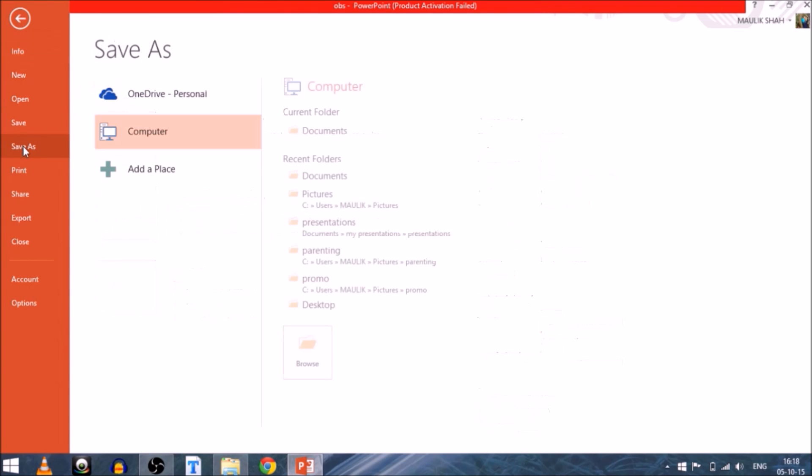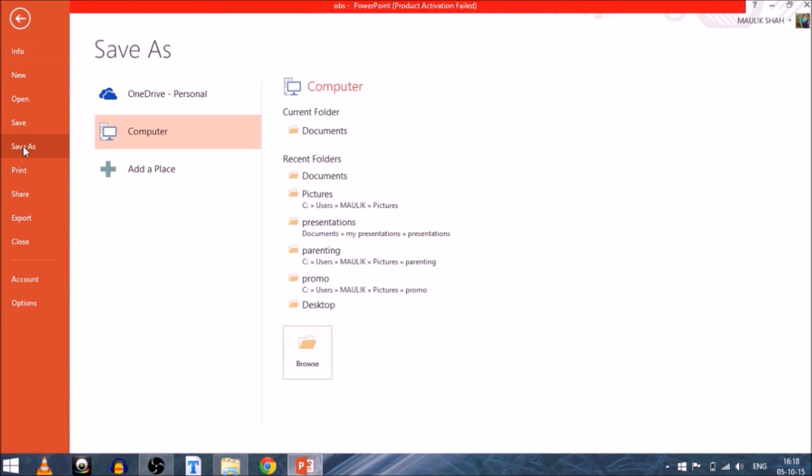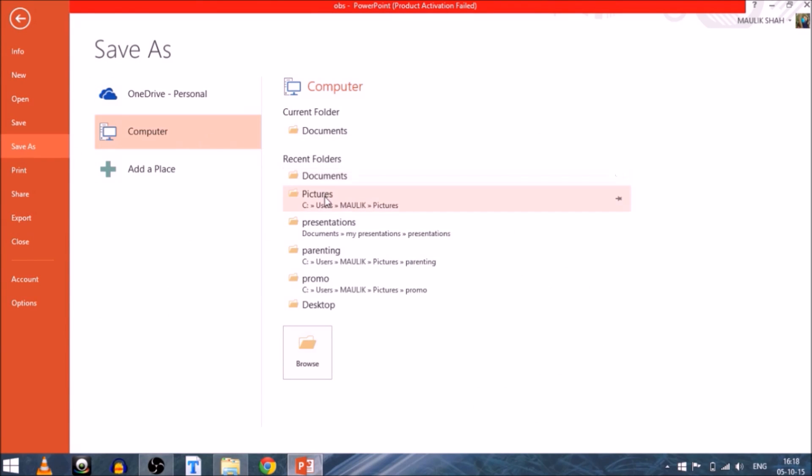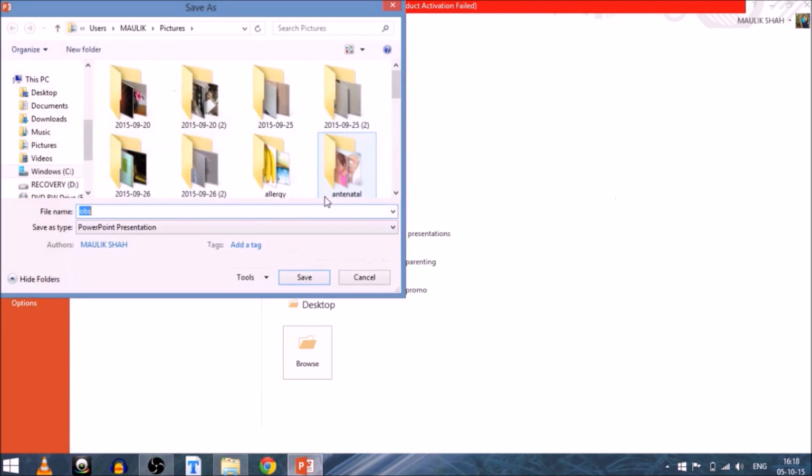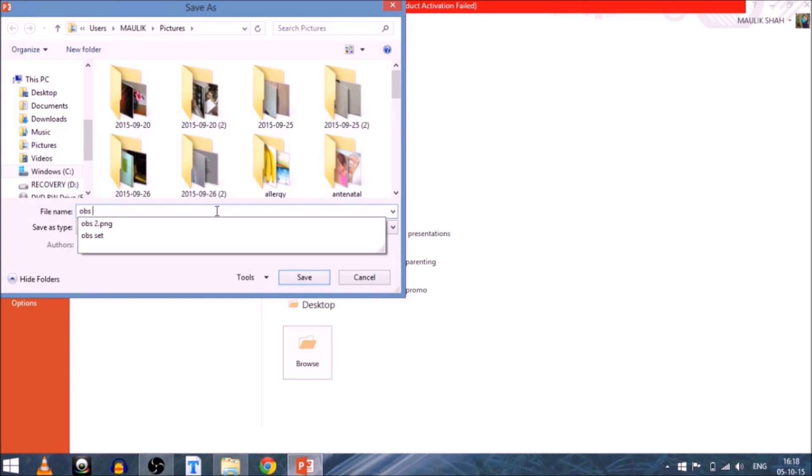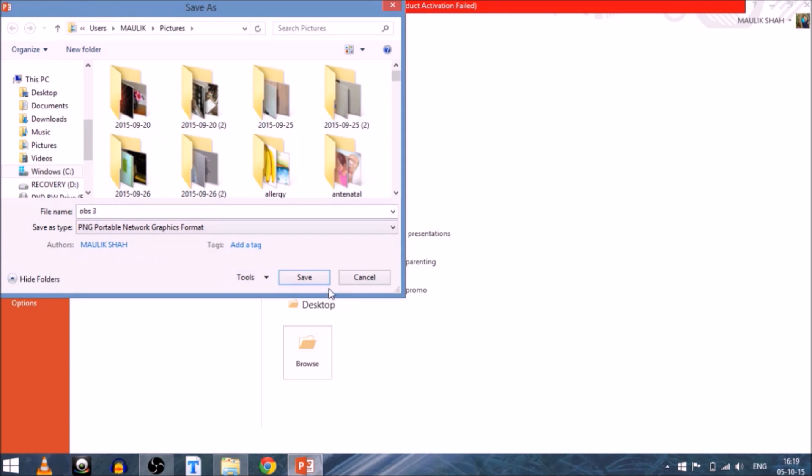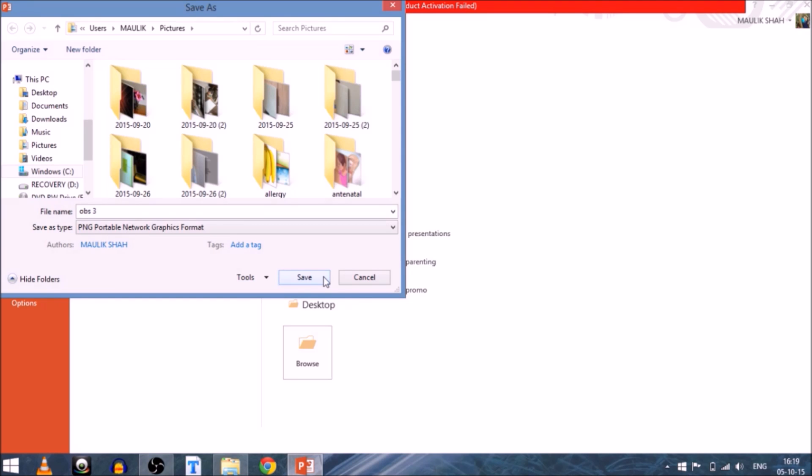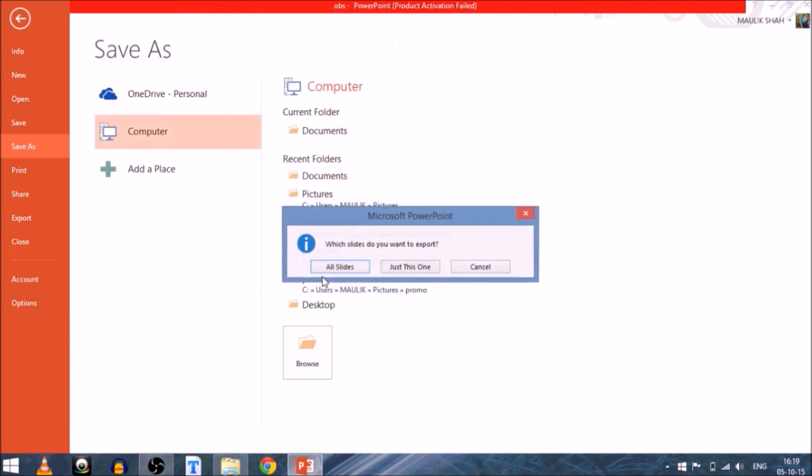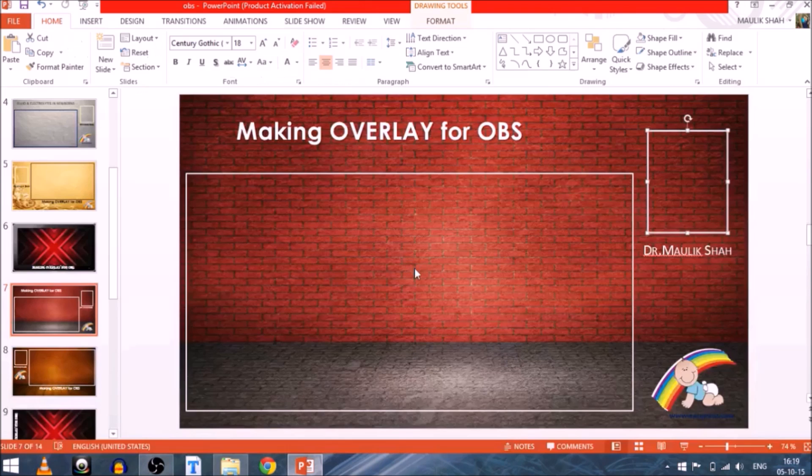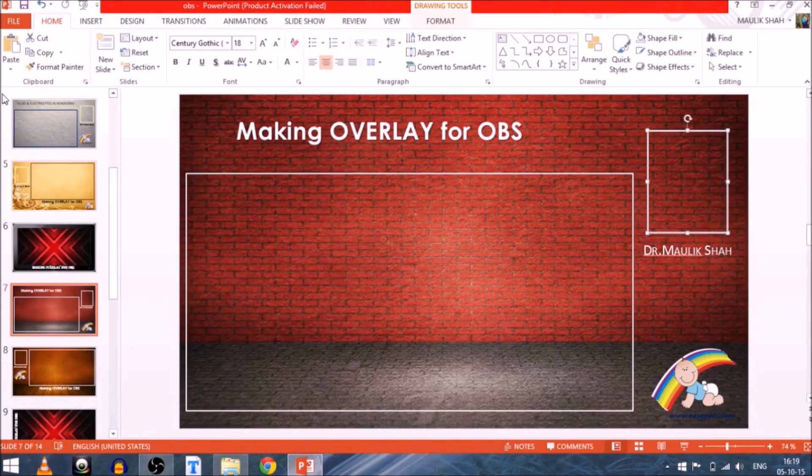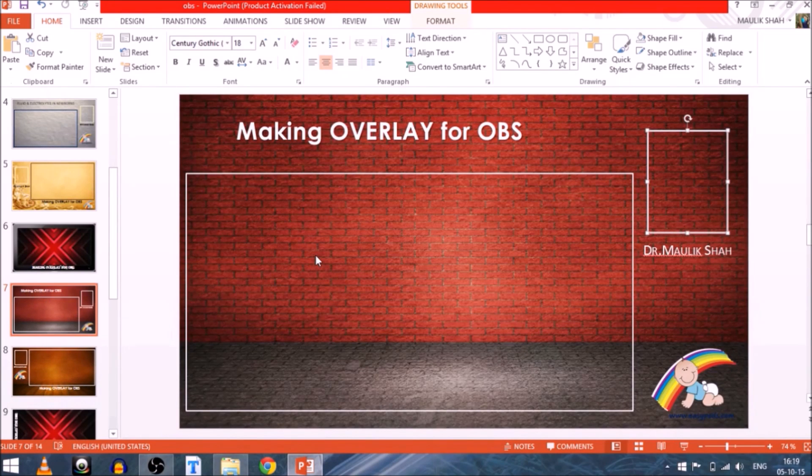Select Save As and you select the folder where it should go. Once it goes there, you have to give them the number. Say for example, I give it OBS3. More importantly, you have to select the type. You have to select it as save as type to a PNG or a JPG format which can be easily handled in the OBS. Now you give Save. The computer will ask which slide to export, so you say just this one, because lastly what we want is just this picture and not all the slides.